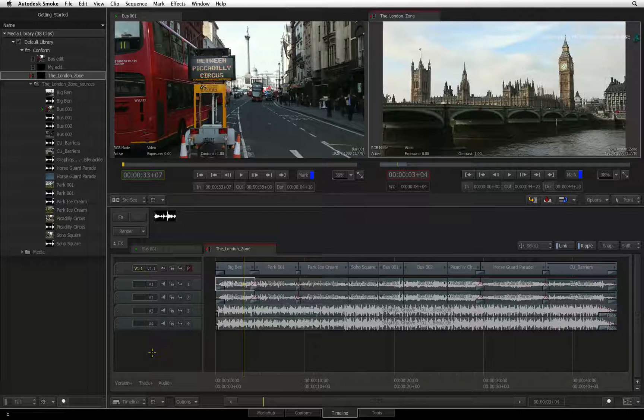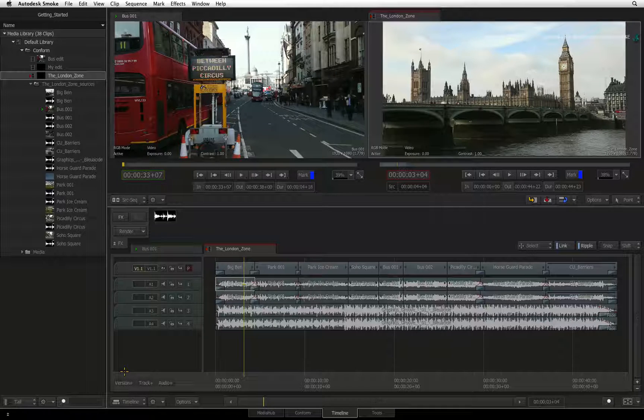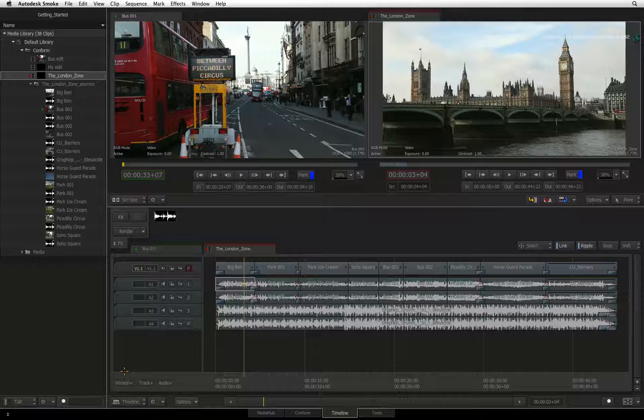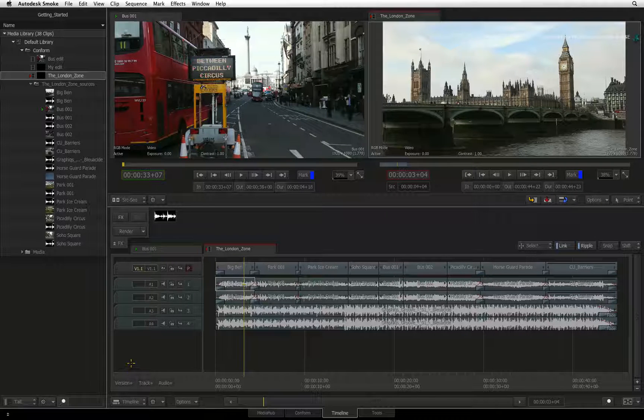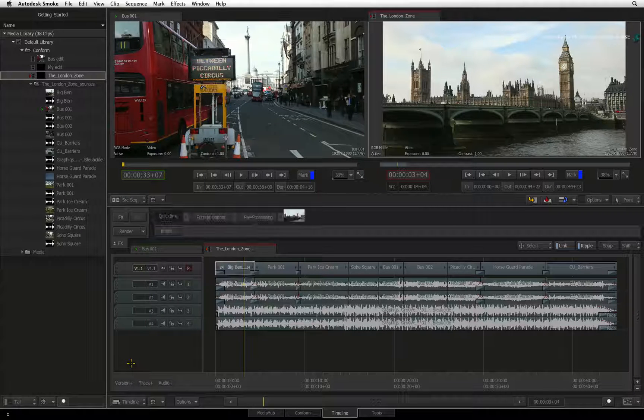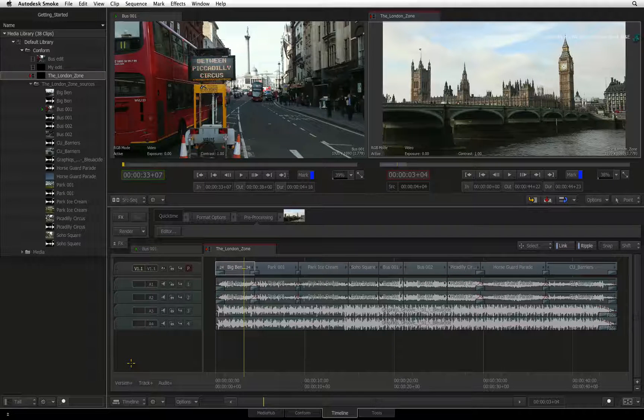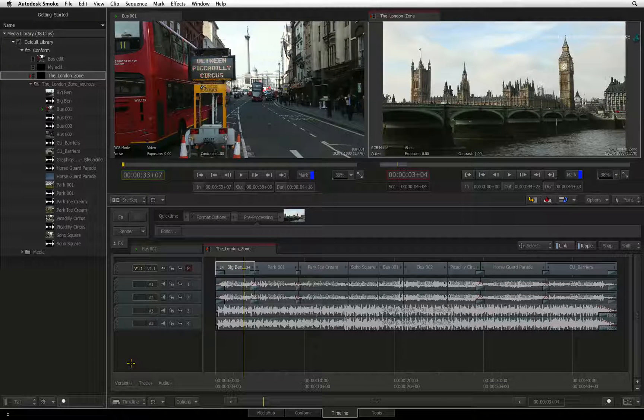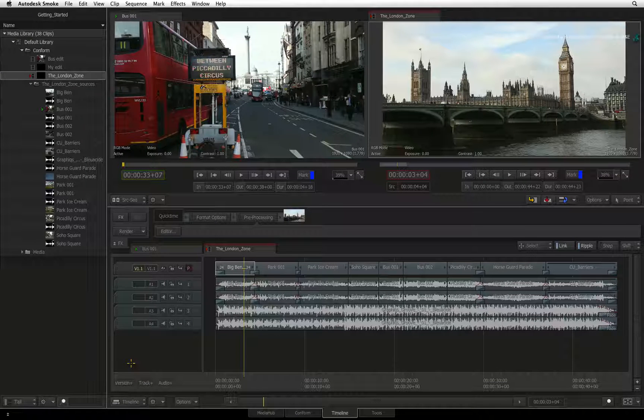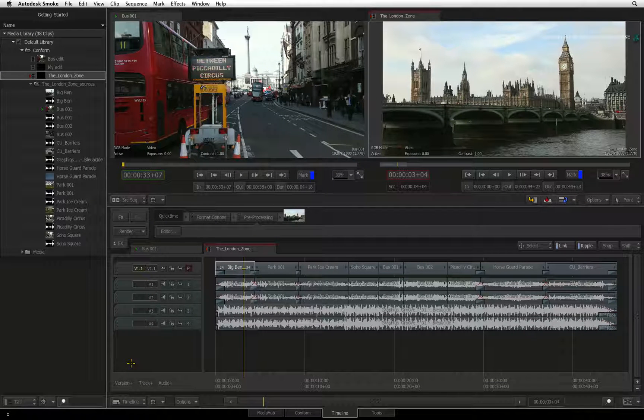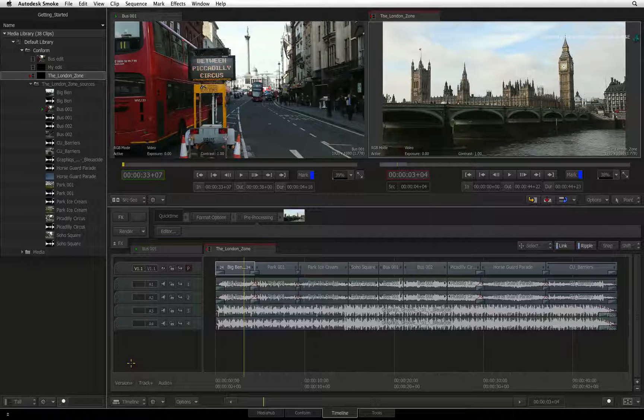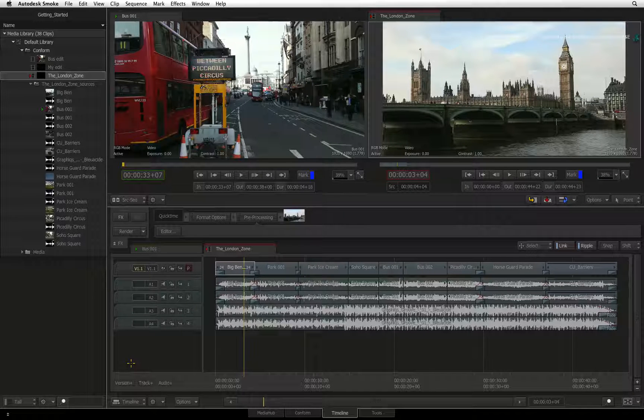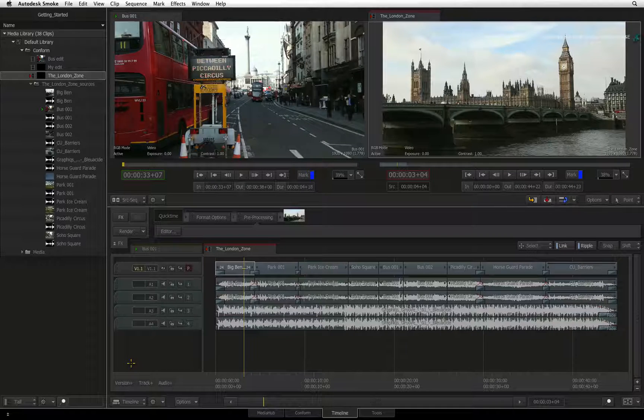The other kind of track worth mentioning is the version track. This feature allows you to have multiple versions of your edit contained in one sequence. This could be used for an A-B comparison or you can version your edit in one sequence. For example, you could have one version with colour correction and one without. This can all be contained within one sequence.